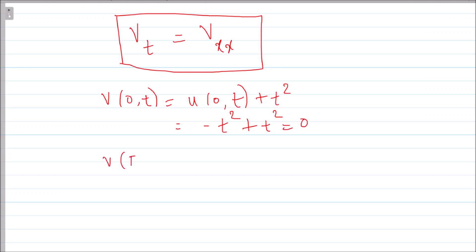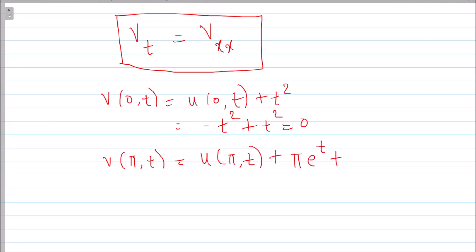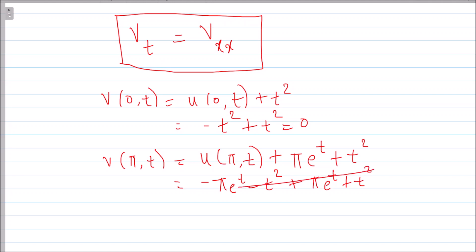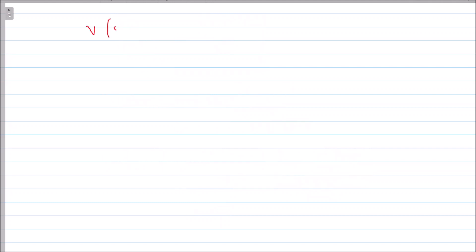Similarly, v(π, t) = u(π, t) + π·e^t + t². But u(π, t) = −π·e^t − t², so v(π, t) = 0 as well. Things are becoming easy because the boundary values are now zero. Notice that u(0, t) and u(π, t) were non-zero, which was difficult — but v gives us homogeneous boundary conditions.